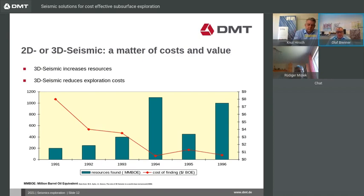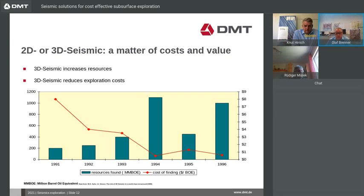Looking at the costs — don't be confused by the figures from 1991 to 1996, because during this time the development in seismic measurement technology made a very big step through computer development. Before 1991, exploration was done almost exclusively by drawings. What you can see clearly is that with the increased use of 3D seismic generally, the costs have dropped significantly — here's the cost for findings in dollars per barrel oil equivalent, dropped from 8 dollars down to 1 dollar. On the other hand, the resources found have increased clearly; more resources were found worldwide.